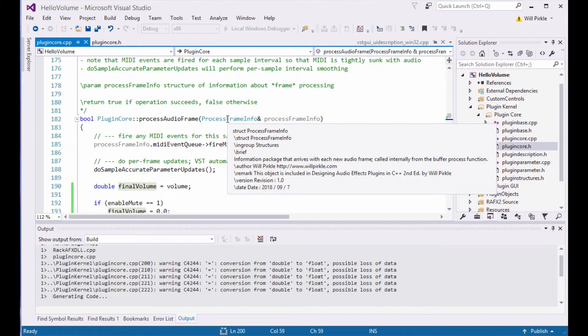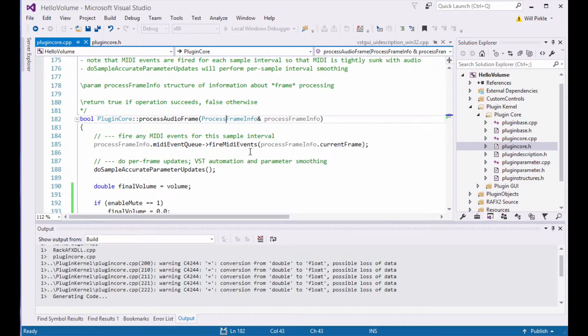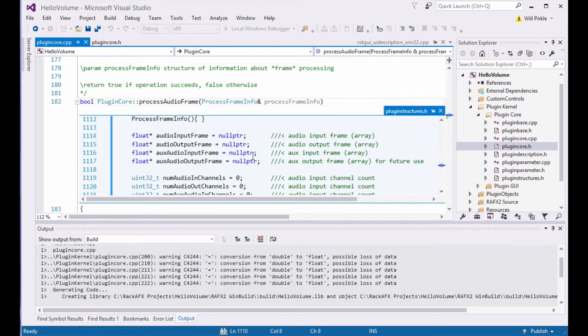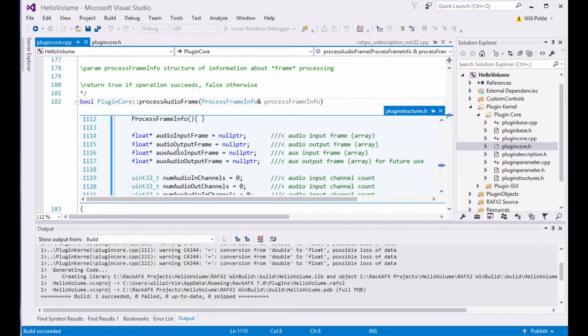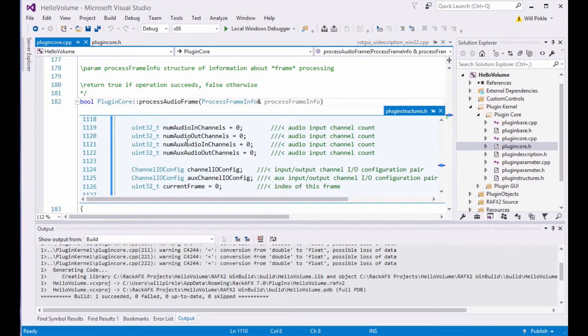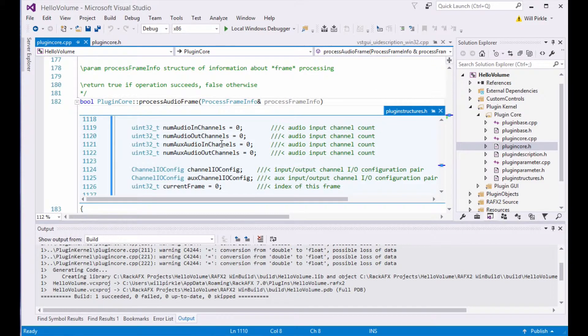If you take a right-click on this process frame info and go peek to definition, then you can actually see the stuff that's in here. So audio input frame and audio output frame, that's where we're getting our audio data from. We have the number of input and output channels, and aux in is the side chain.